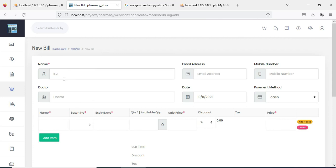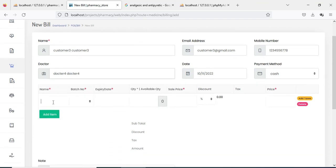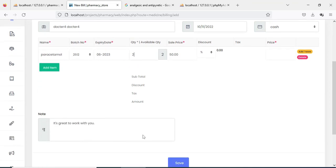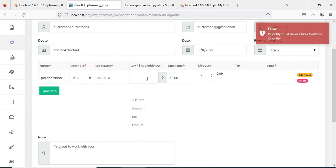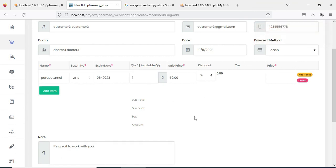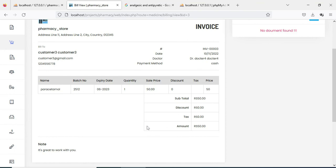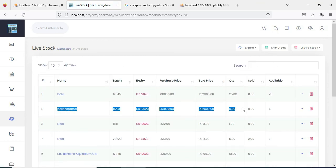Next click the POC Bill. If you want to create a new bill, enter the bill details like customer name and doctor name. Enter the product details with quantity one or two and save it. The bill is created successfully. You can view the bill details.